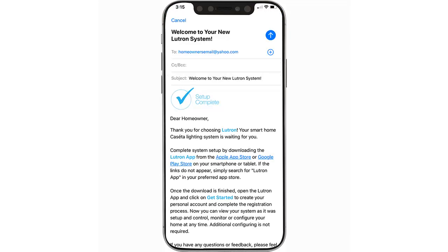Edit the email to include a personal greeting and add any pertinent information the homeowner may need for their system. Please note that although the system will function if the homeowner does not download the app, the system will be unable to perform necessary updates. Please encourage the homeowner to download and sign into the app to utilize all system benefits.